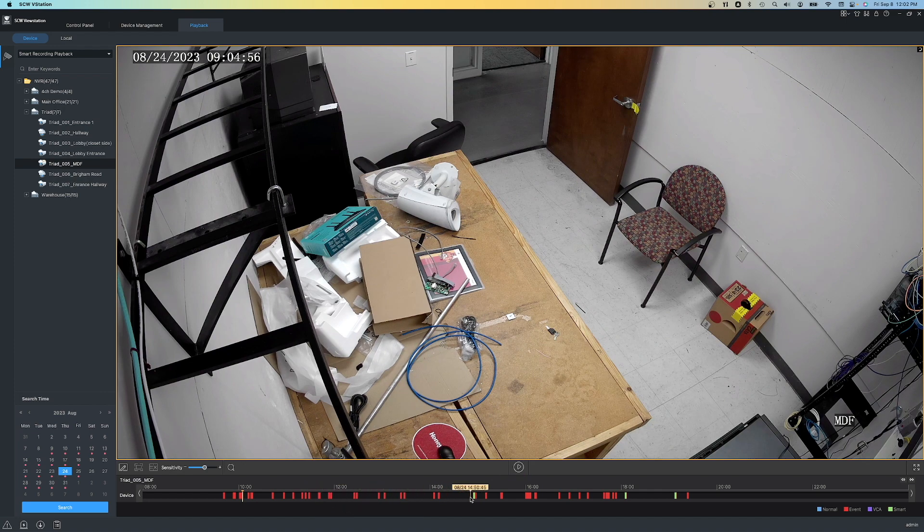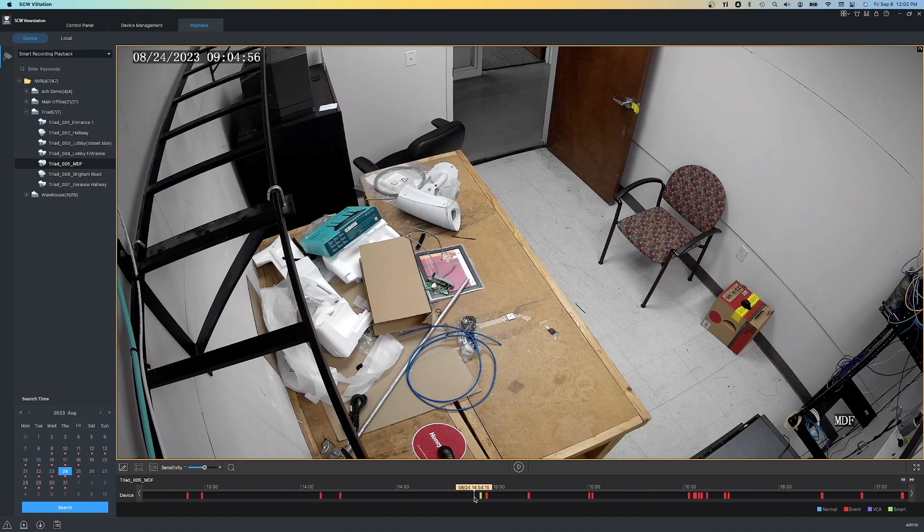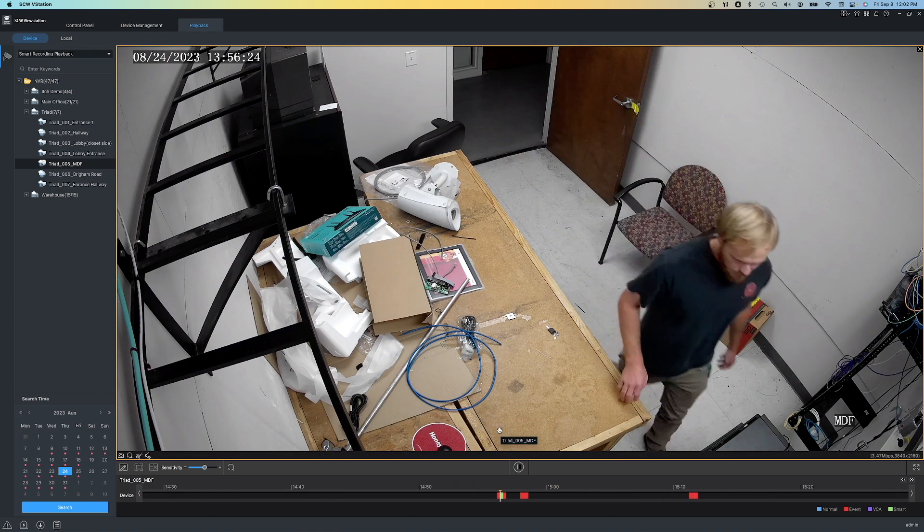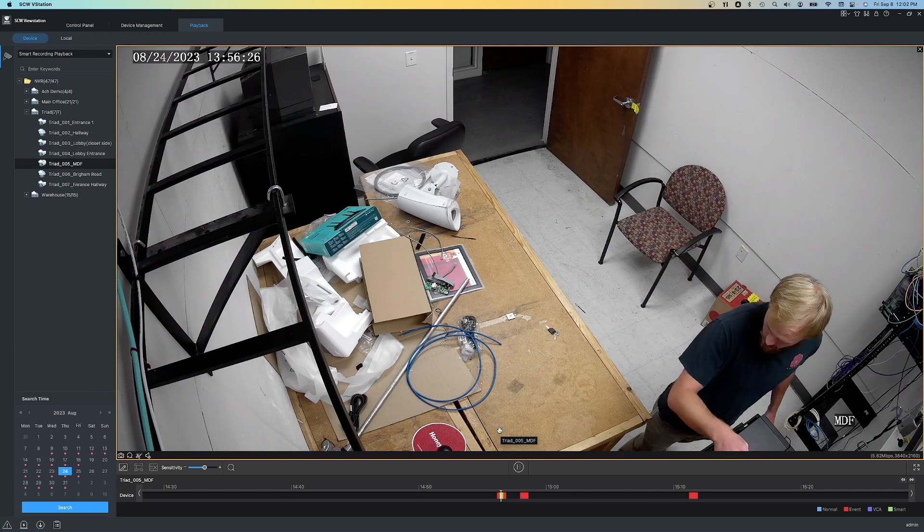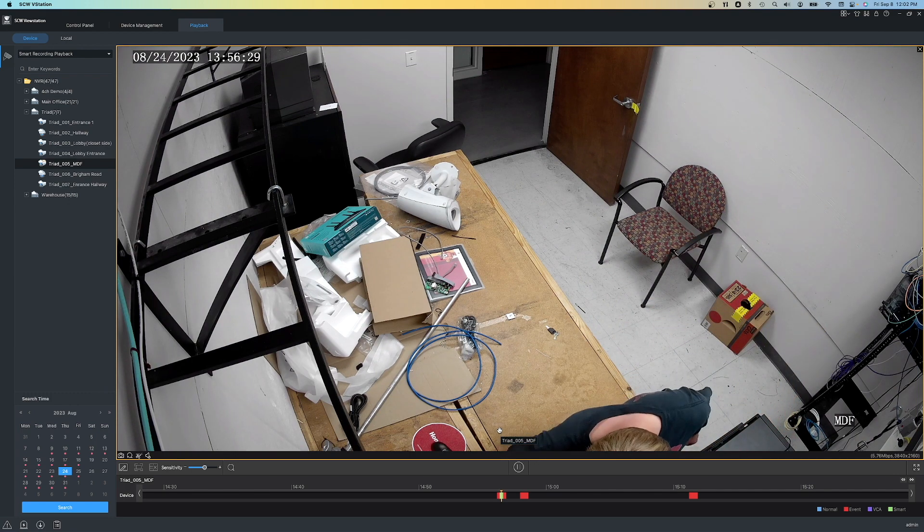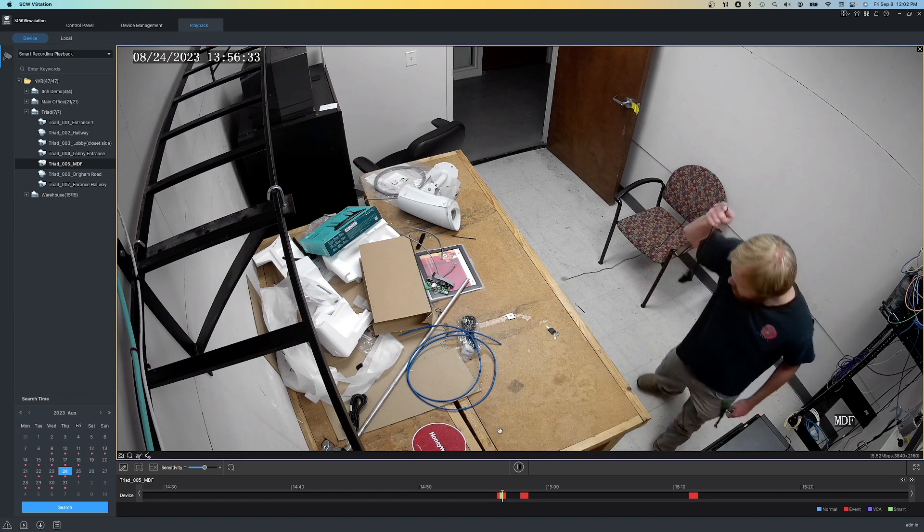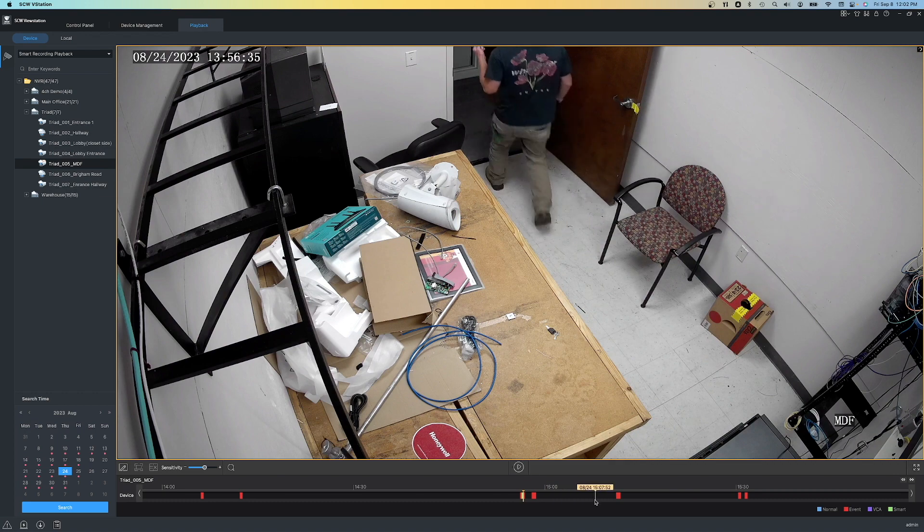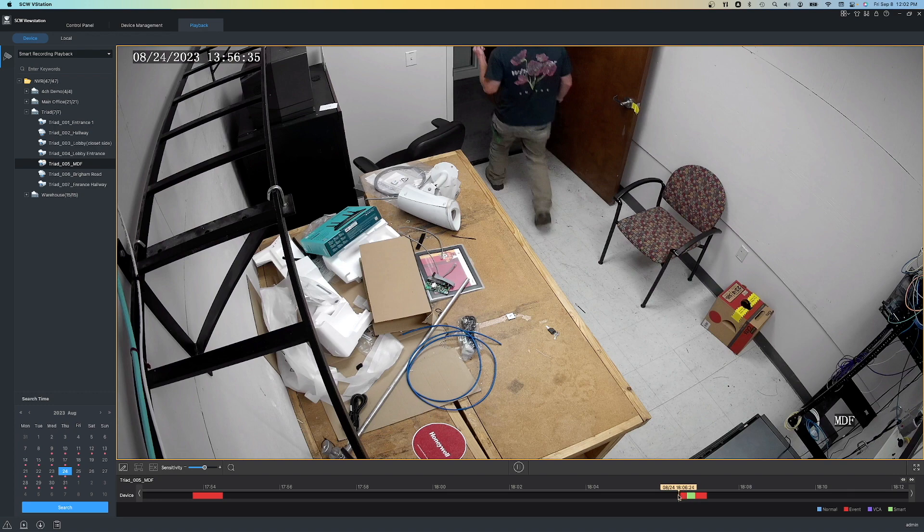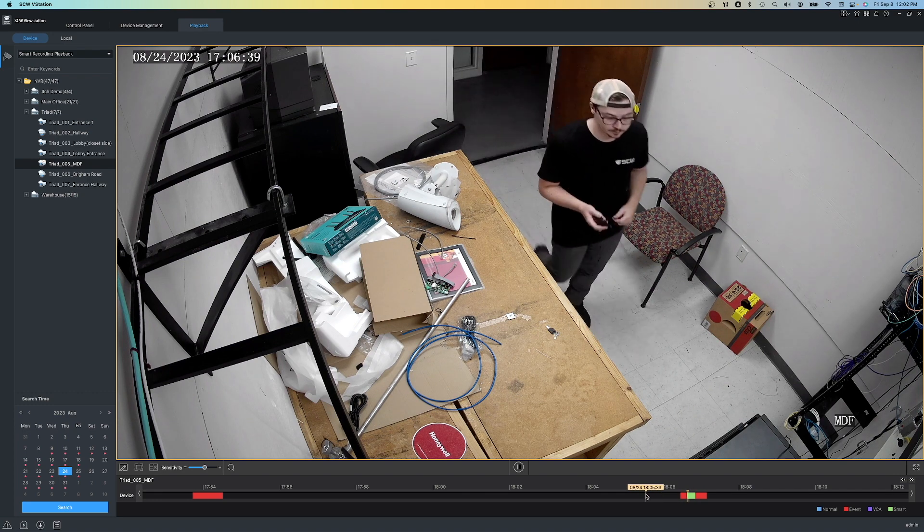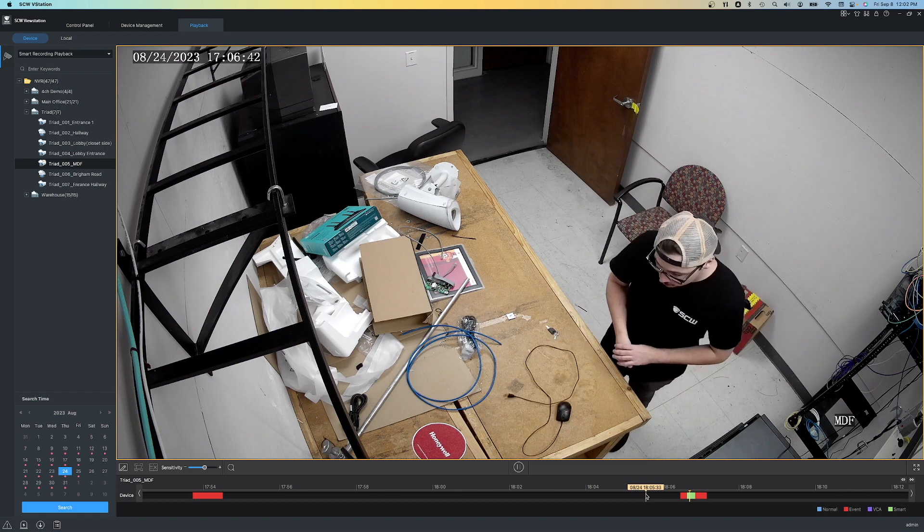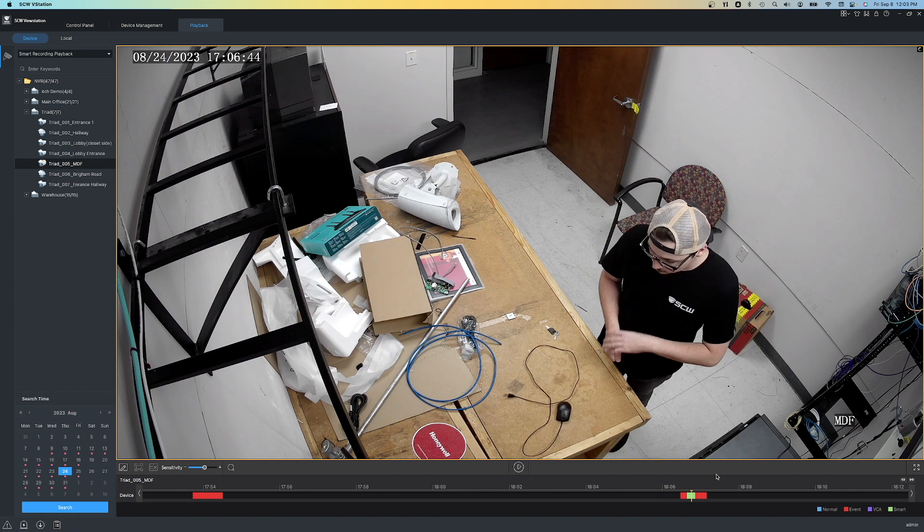Look at how much Smart Search has narrowed down what we need to comb through. Instead of having to look at all these red clips, we simply have three short green clips that we need to review. Let's look at the first green clip of the day. Here's somebody going into the room. They cross the box that we drew earlier and they're grabbing a mouse. Are they the one that leaves it? Nope, looks like he's taking it away. So that clip isn't the one we need. Let's take a look at the other one. I'll simply click on this timeline and we'll jump to that clip. Hey, he's got a mouse and he's leaving it on the desk. Looks like we solved this mystery thanks to Smart Search.